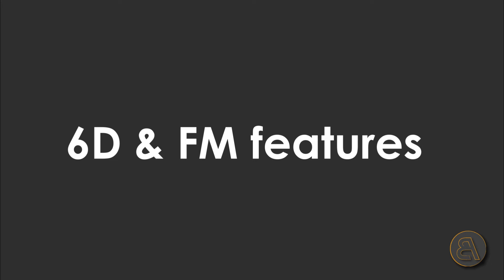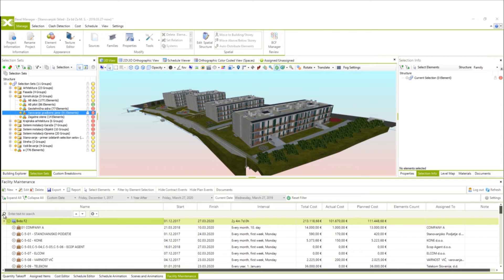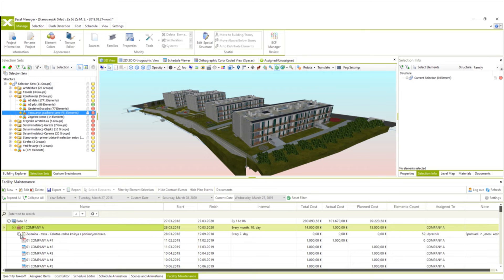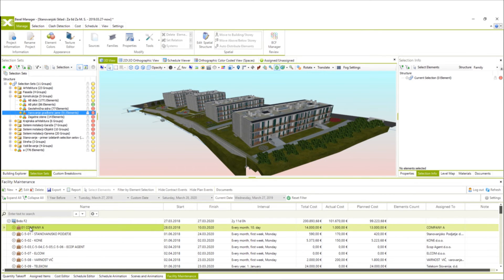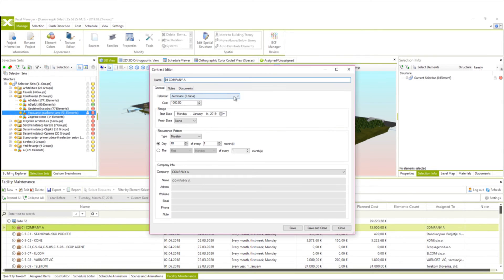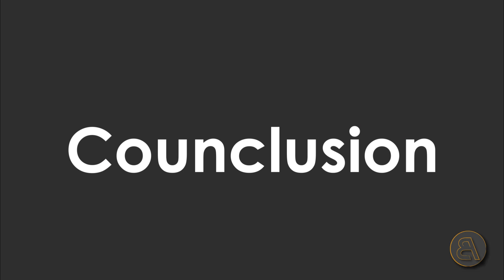Bexel Manager also has an option for progress tracking and generation of monthly payment certificates, which is very useful for general contractors and project managers. It also has 6D BIM features for facility management and integration of maintenance plans and respective documentation.